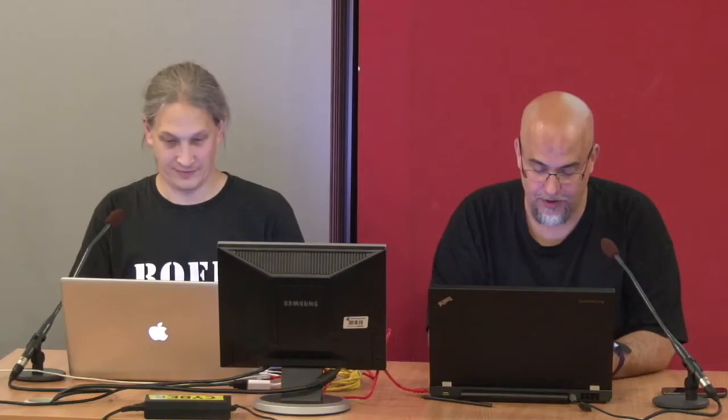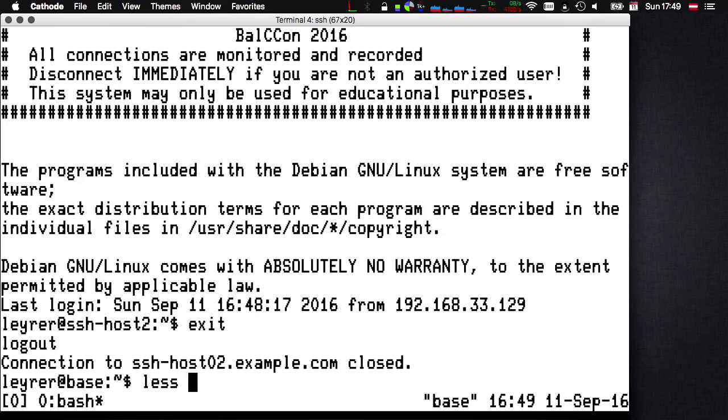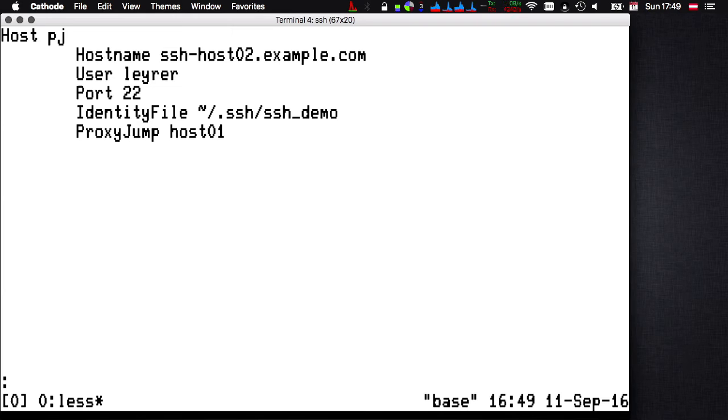We are still playing SSH golf, so we can shorten that even more. You can put a ProxyJump entry in your SSH config file, giving it the hostname, username, identity file, and of course the ProxyJump statement pointing to the bastion host — and 'ssh PC' gets you the same result. This ProxyJump option is only available with SSH 7.3.